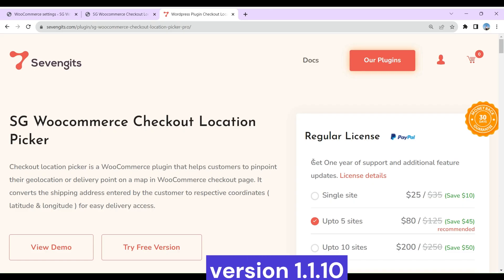Hello, we are going to see how to install and configure the Checkout Location Picker plugin. First, we need to install the free version of Checkout Location Picker from the WordPress repository.